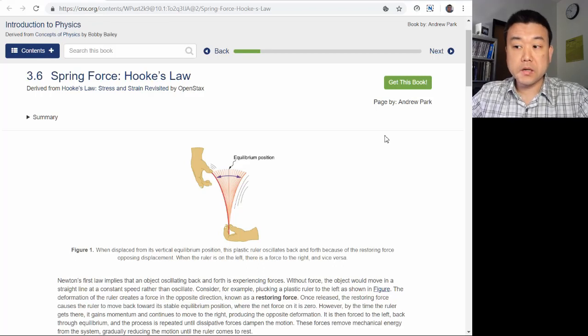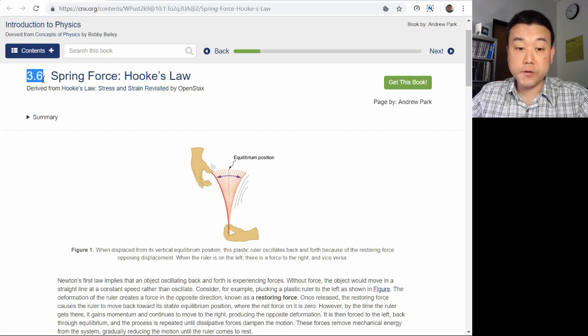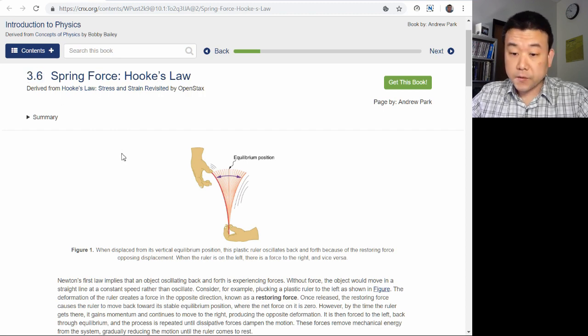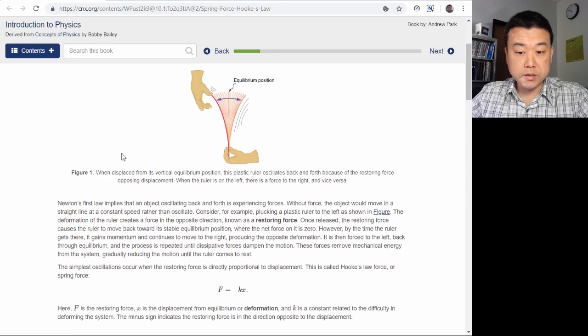Hi, this is the lecture video on spring force. Spring force is covered in section 3.6 of your textbook. As far as the description goes,